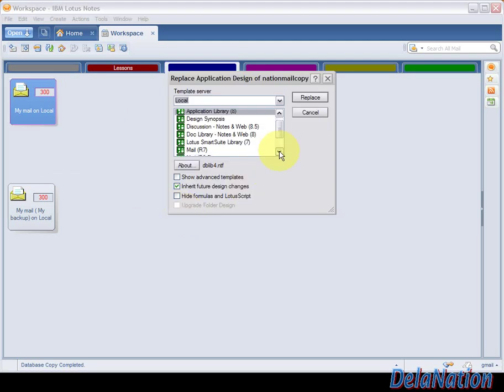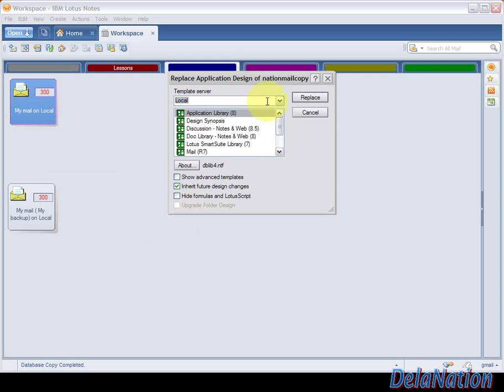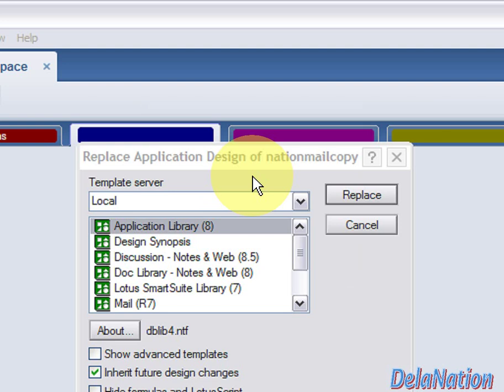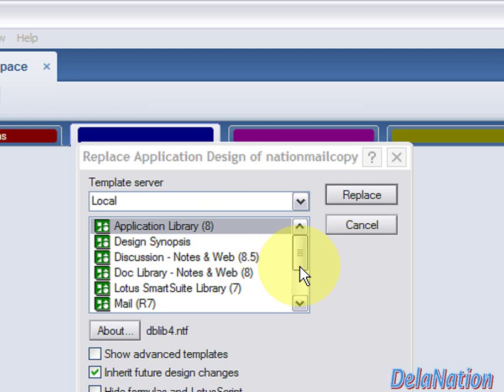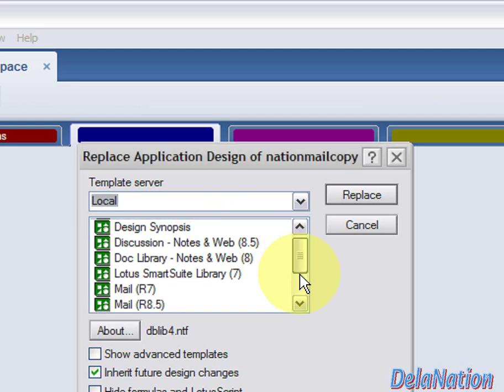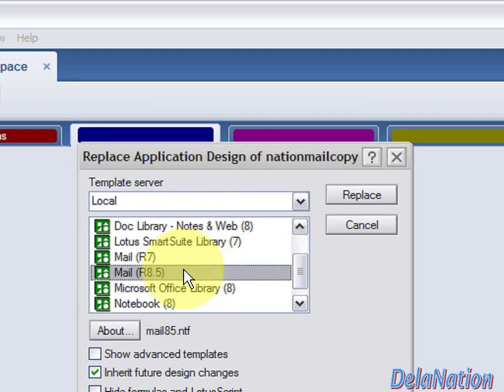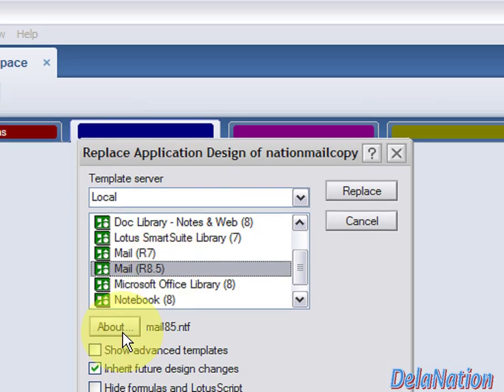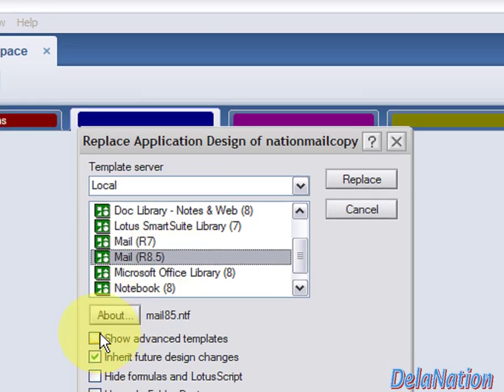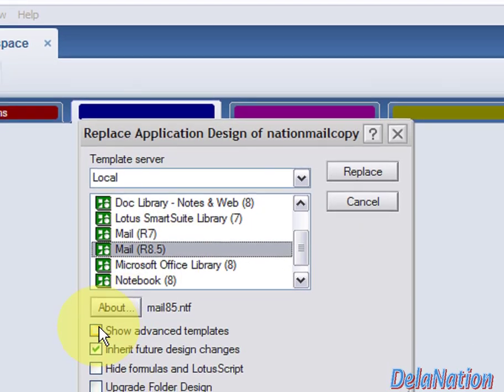You right-click, Application, then Replace Design. You're going to have a list like this, but you must be very careful here because if you mess up something, you will mess up your whole mail file.